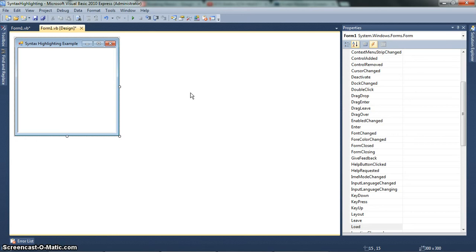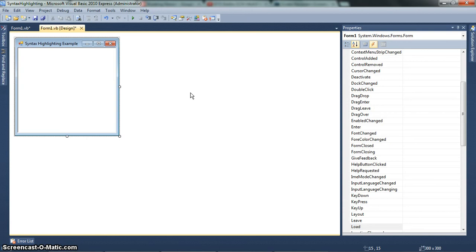So today we'll be going through a syntax highlighting example. I actually created this code before the video so I wouldn't risk the chance of making any mistakes during the video. But in this video, I'm going to go through my code for syntax highlighting. And let me just tell you right now, it's simple, it's fast, and it works every time. It's flawless. There's no catches.